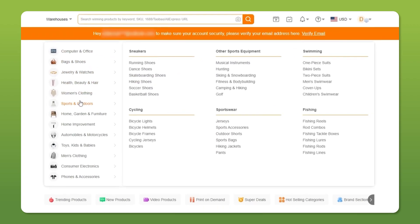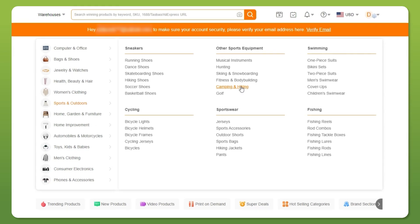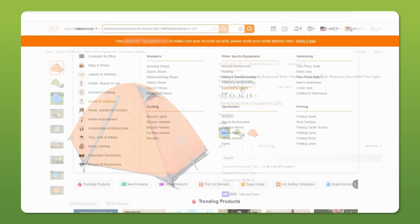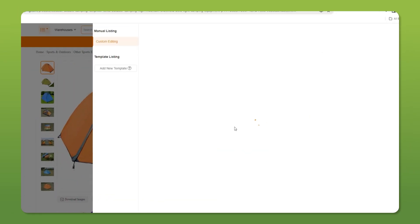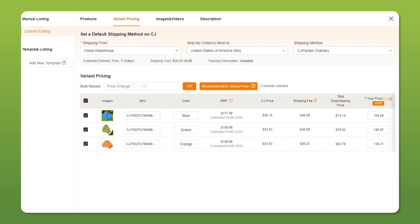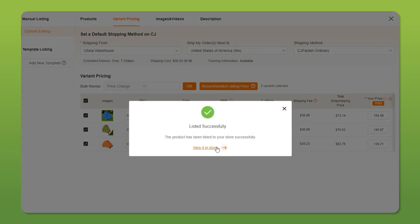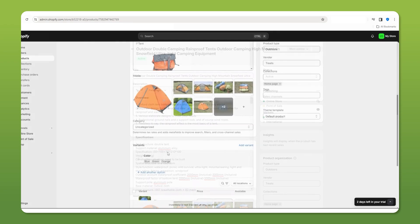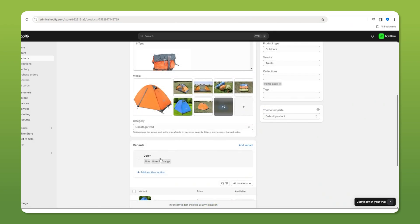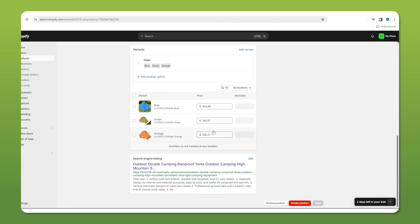Once you're set up, browse through their products and find something that you want to sell, like these tents. Then add it to your import list, review and publish it. And there you go. Your product is now in your Shopify store, complete with all the images, descriptions, prices, and variants. So it really is that easy.